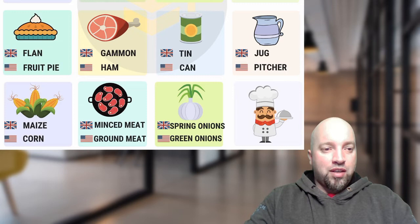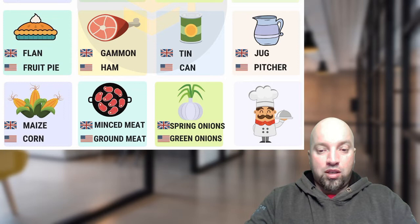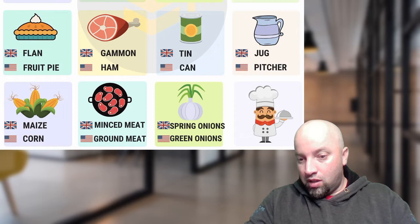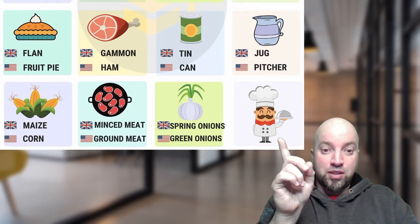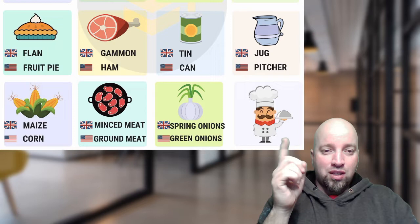Next one is 'maize' and 'corn' — we would say 'corn' in Canada. 'Minced meat' and 'ground meat' — we would say 'ground meat.' 'Spring onion' and 'green onion' — we would say 'green onion.' Some people also say 'chives,' I've heard all of those. There seems to be a missing image on this one — maybe it's 'chef' and 'cook.' Guys, let me know what they would call this in the UK and what we would call it in America — I would say 'chef.'